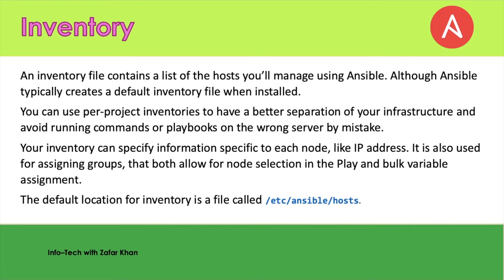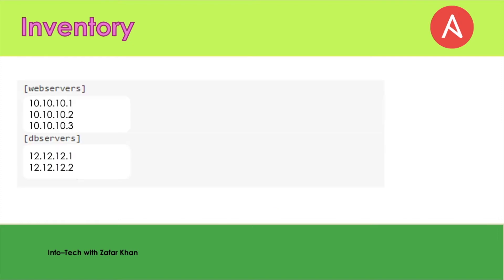When you are going to enter the hostname or IP address, you just use the vi editor and put /etc/ansible/hosts, and there you can enter the IP addresses of the managed nodes. I will show you in the practical when we start the demo in upcoming videos. This is basically the inventory file. For example, you put webservers, and there are three managed nodes with IP addresses 10.10.10.1, 10.10.10.2, and 10.10.10.3.